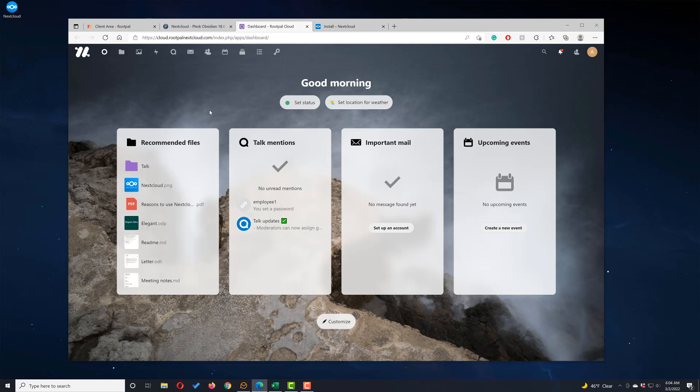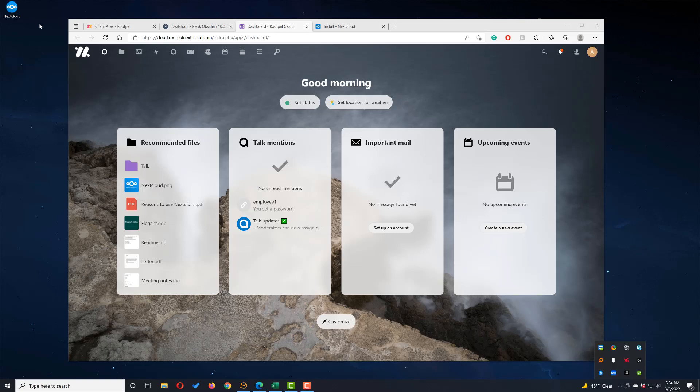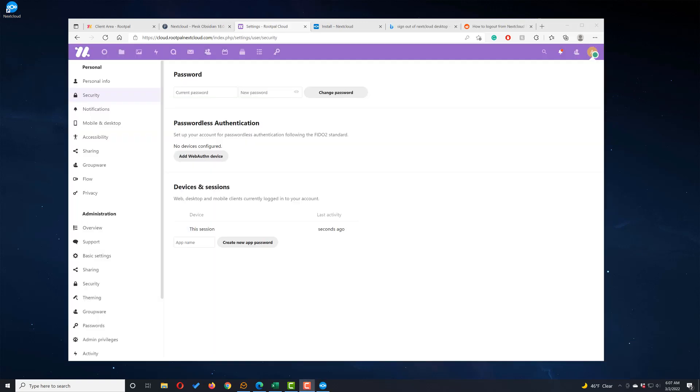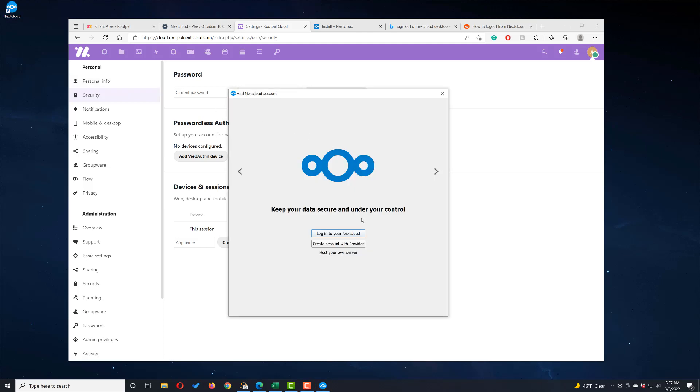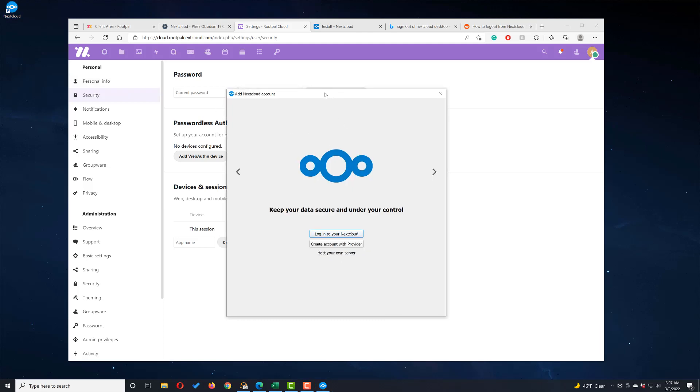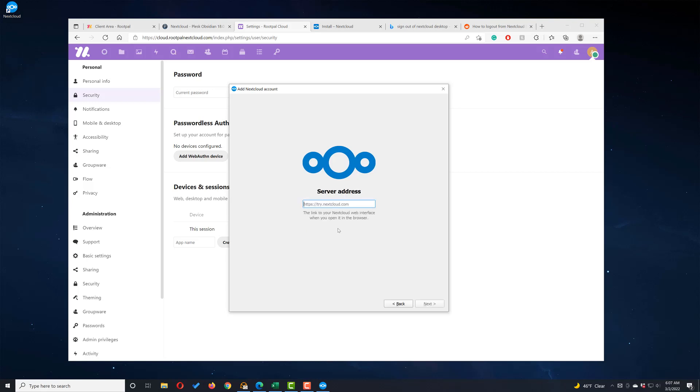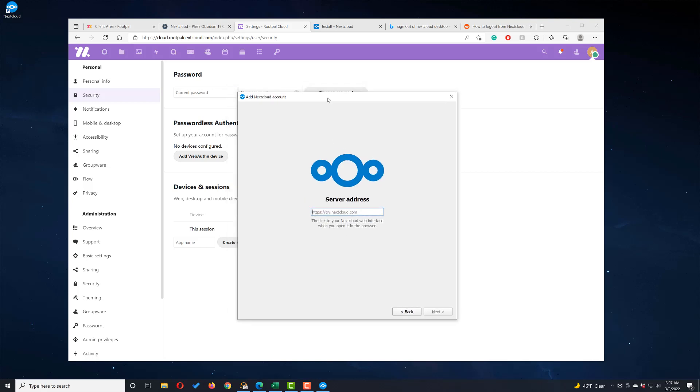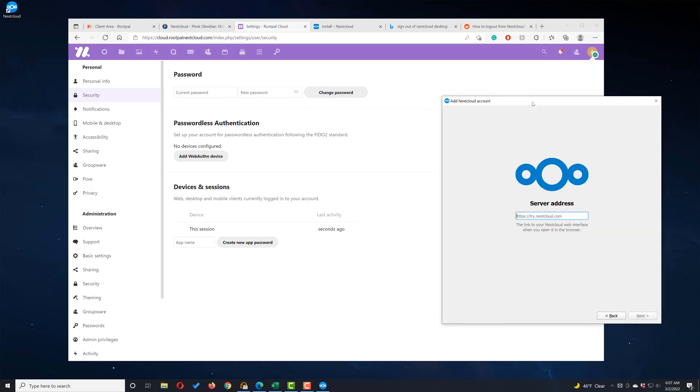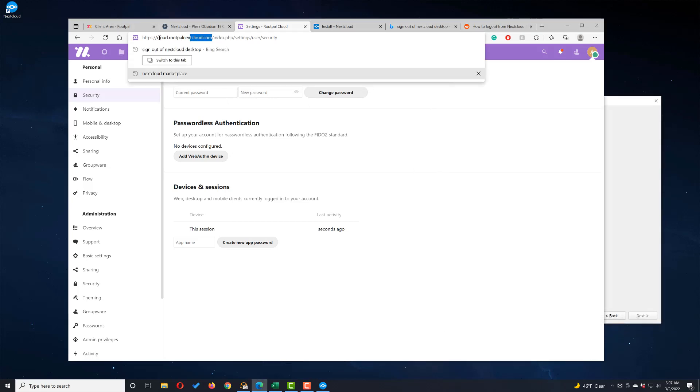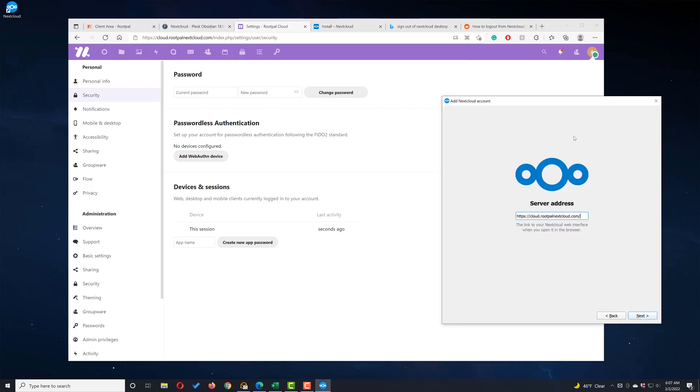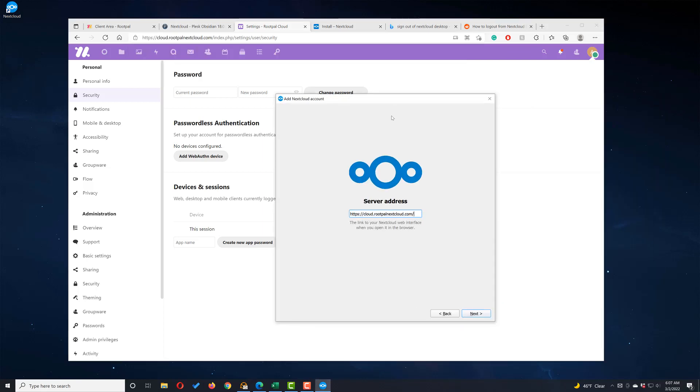Now that it has been installed, you'll get an icon right here that says Nextcloud. I think you can also see it down here. Let's go ahead and open up the Nextcloud app. When you open it up, it's going to give you this screen. We're going to click Login to your Nextcloud. Now we need to type in the link, which is going to be cloud.rootpalnextcloud.com. I'm just going to copy it and click Next.